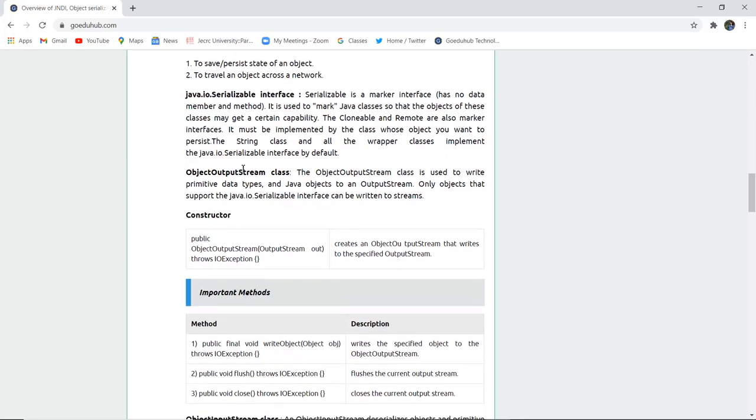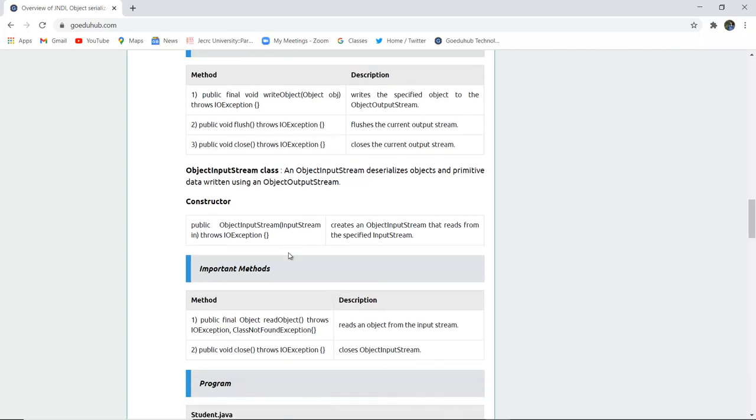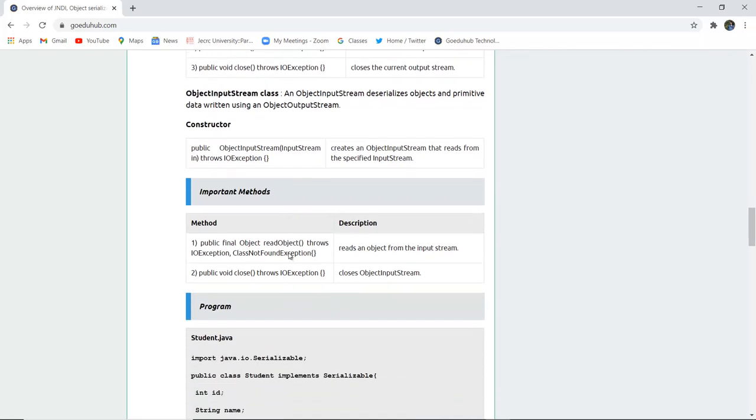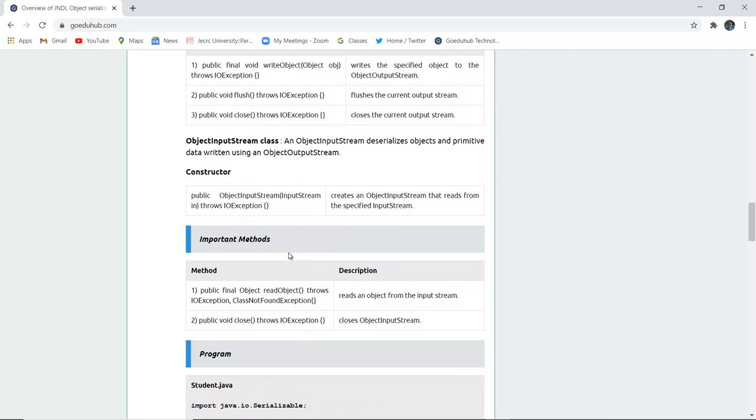Next is ObjectOutputStream class. The ObjectOutputStream class is used to write the primitive data types and the Java objects to a particular output stream. Only objects that support the java.io.Serializable interface can be written in these streams. Now there are some important methods. First method is public final void writeObject, the object keyword and the object name throws IOException. So it writes the specified object to the ObjectOutputStream. Similarly there is flush. So it flushes the current output stream. And then there is close. It closes the current output stream. Next is for ObjectInputStream. It actually inputs that reads from the specific input stream. It also has similar method close like an ObjectOutputStream. Similarly in the ObjectInputStream it closes the input stream.